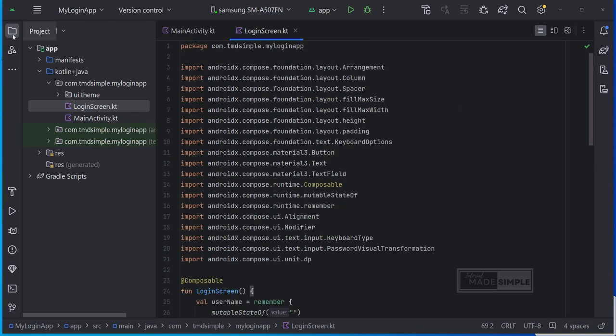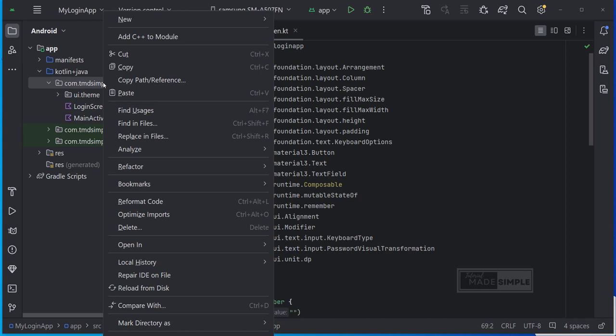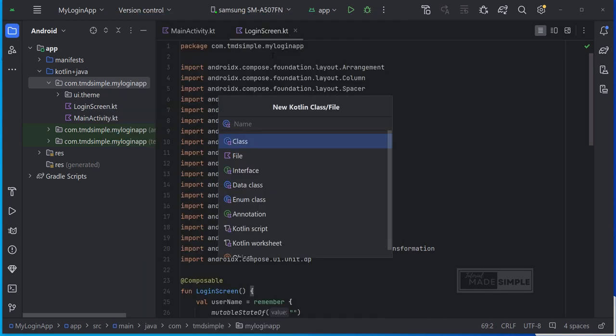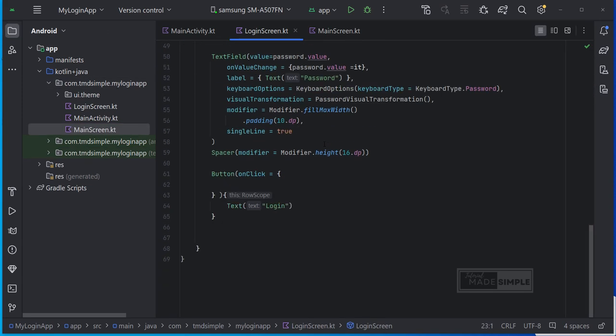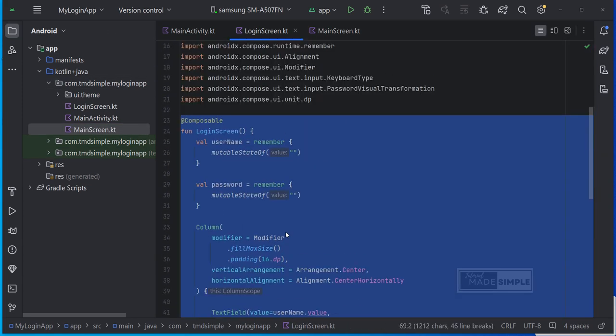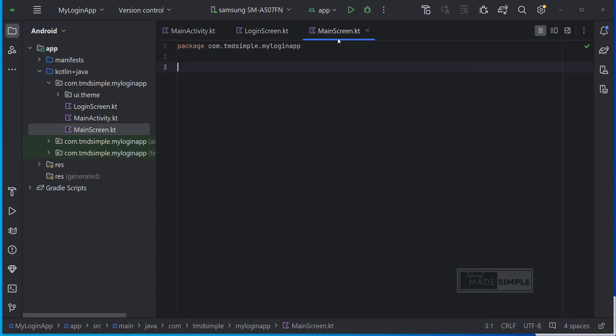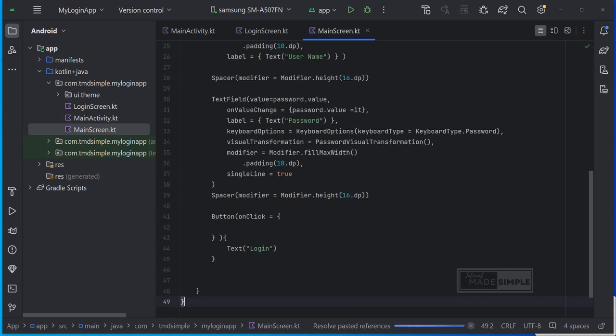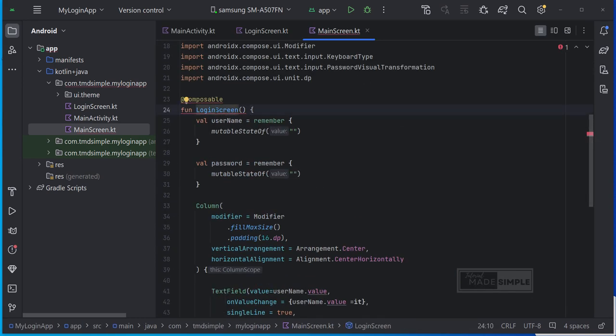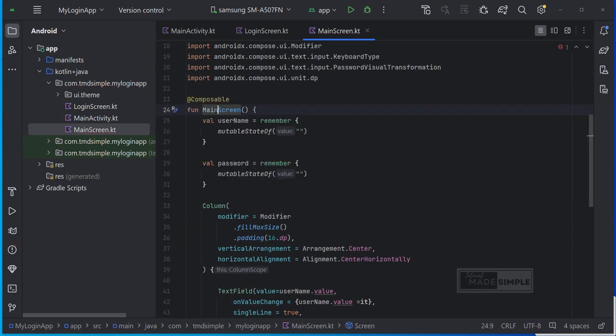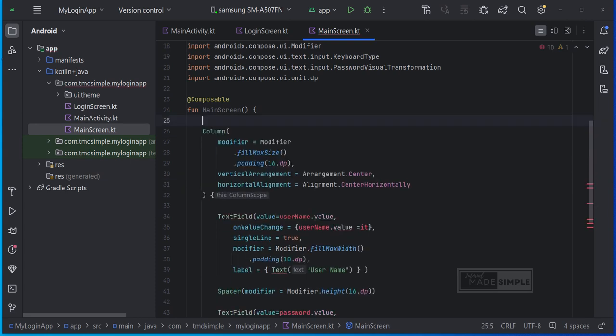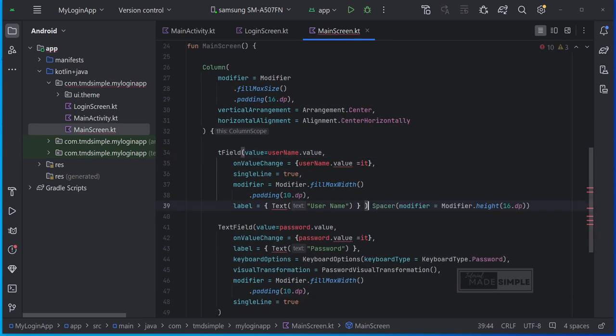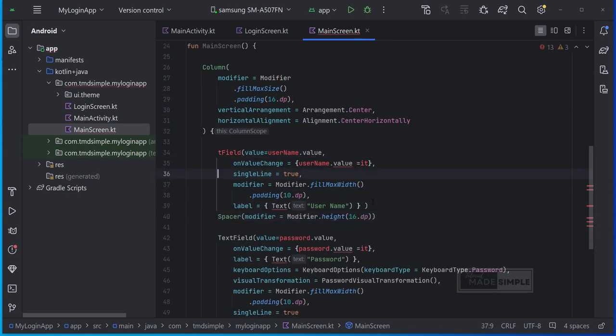Next, we create a second screen. I named it the main screen. Copy this composable code from the login screen and paste it to main screen. In this main screen we only need one button and a welcome text.